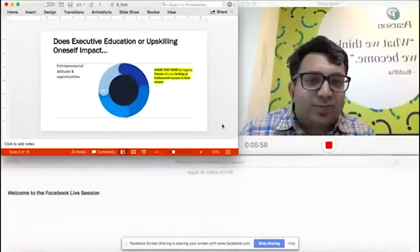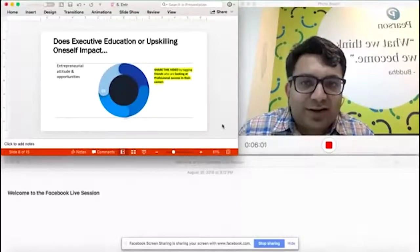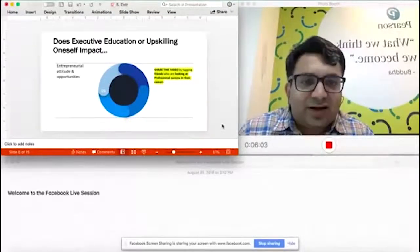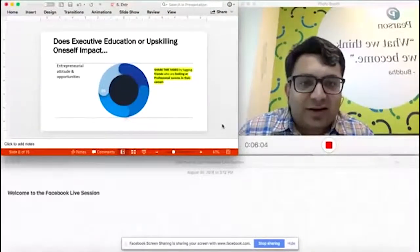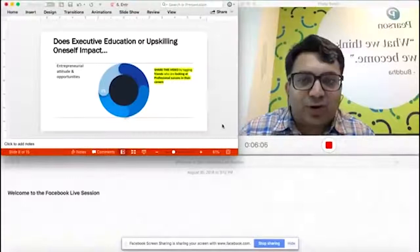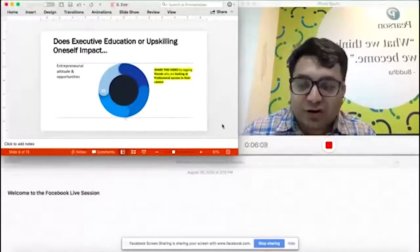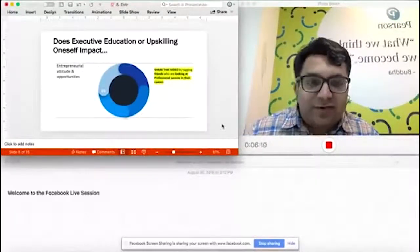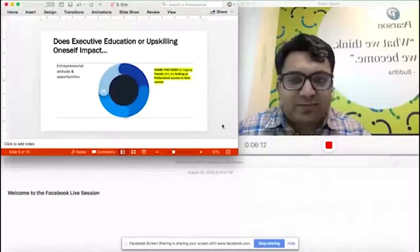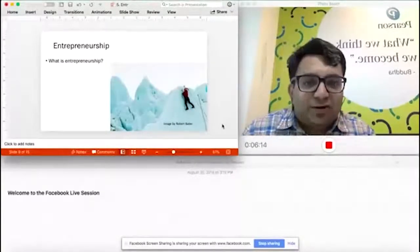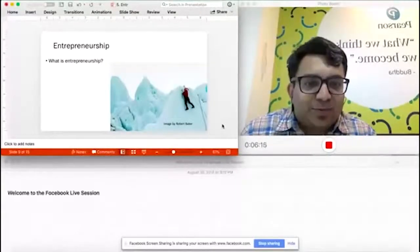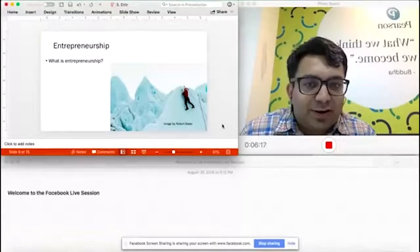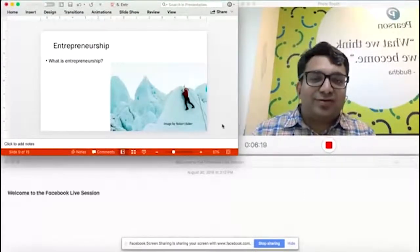Coming to the topic of the day: does upskilling or executive education impact entrepreneurial attitude and opportunities? We'll try to define what that means. What's entrepreneurship? I chose that picture for a reason.